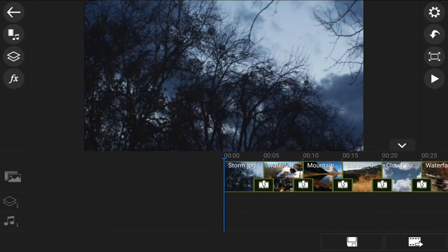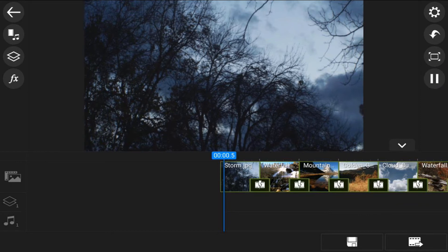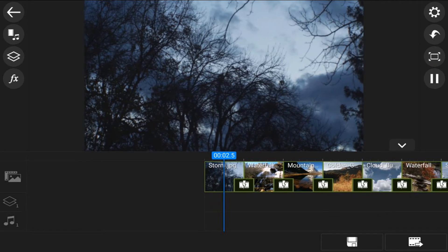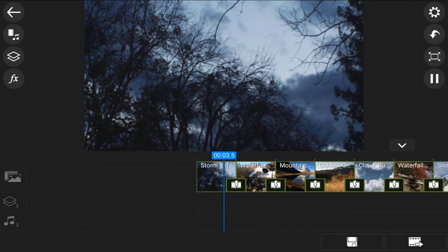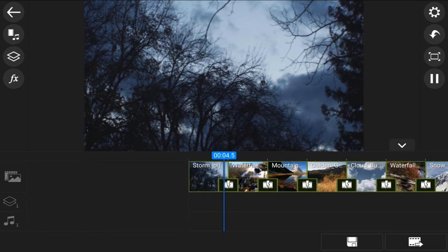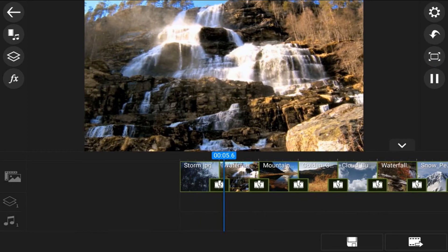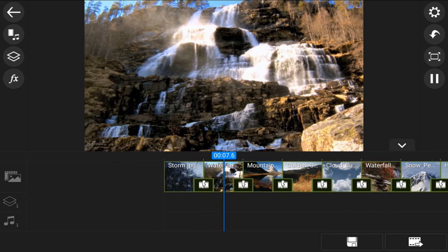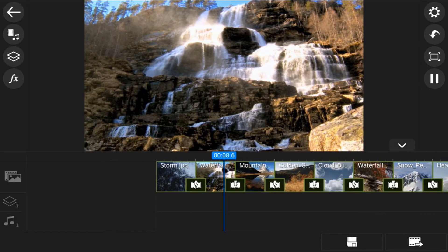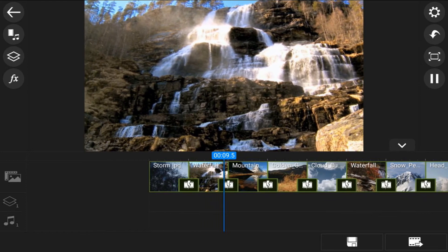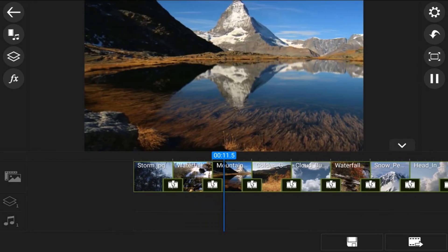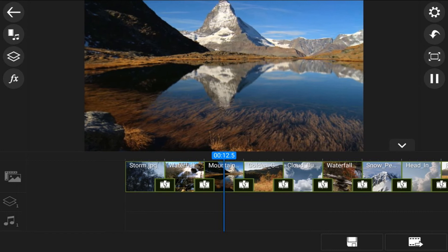Now when you add pictures to PowerDirector, it automatically adds some type of motion to each one of the pictures. So you can leave the motion like it is, and it'll probably be some type of random different motion added to each one of these. And you can do that if you want.